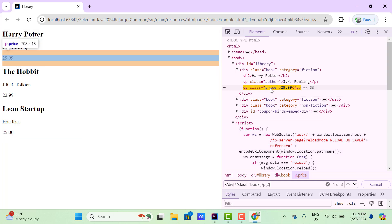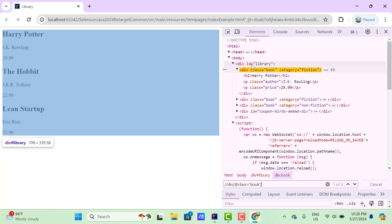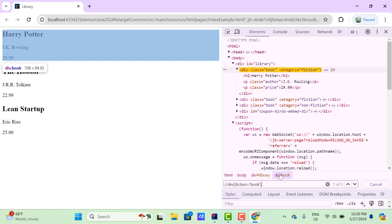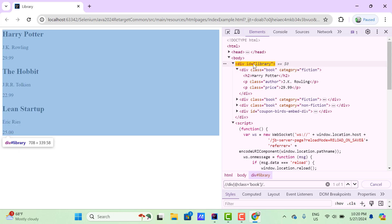It is highlighting the second p. This is actually forward traversing because we are going down from the current node. Let's suppose I need to go back to the parent of this div — that means I need to traverse backward. For that, I need to use a single slash and then two dots. You can see the parent of this div is now highlighted.